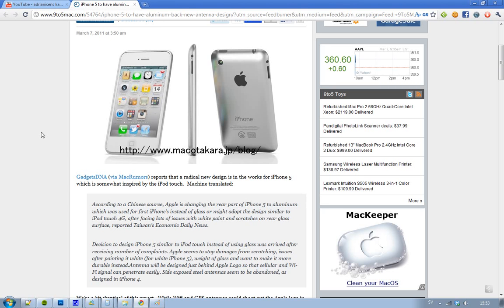So why are they changing from glass to aluminum according to these rumors? Well, they're saying that Apple has had a lot of problems with the white paint color when trying to make the white iPhone 4. I mean, it's still not out. And also, it seems like Apple is receiving a number of complaints about scratches on the rear glass surface. Obviously that's not good.